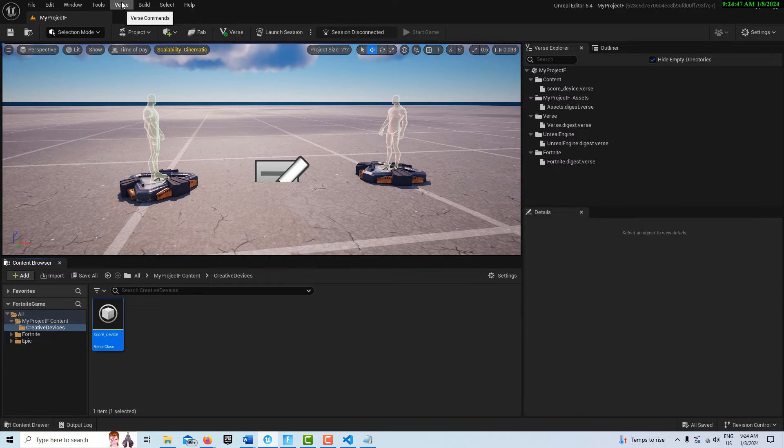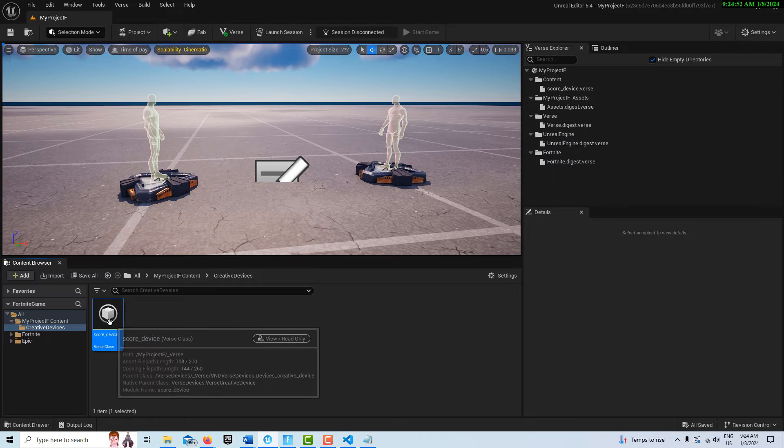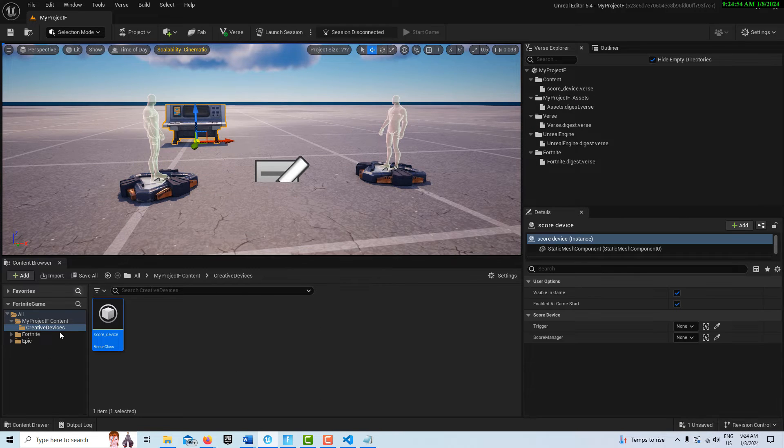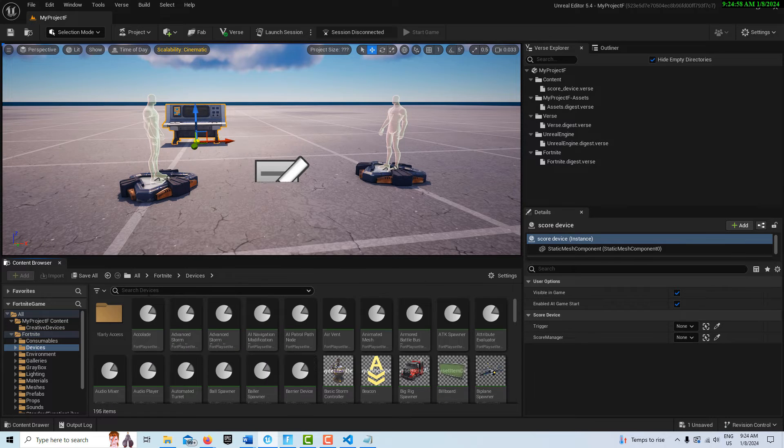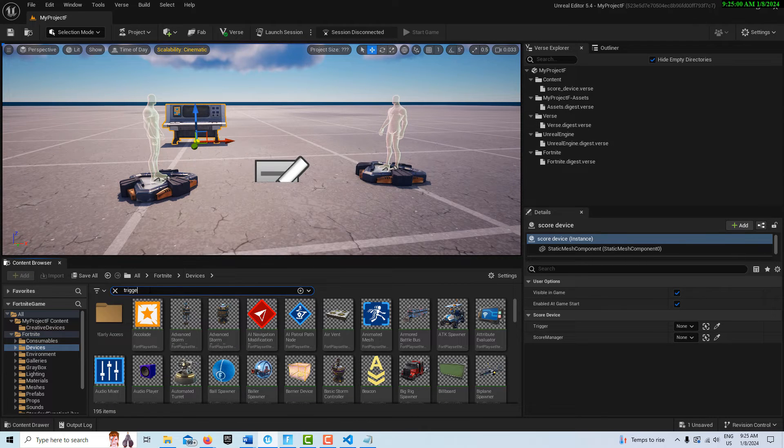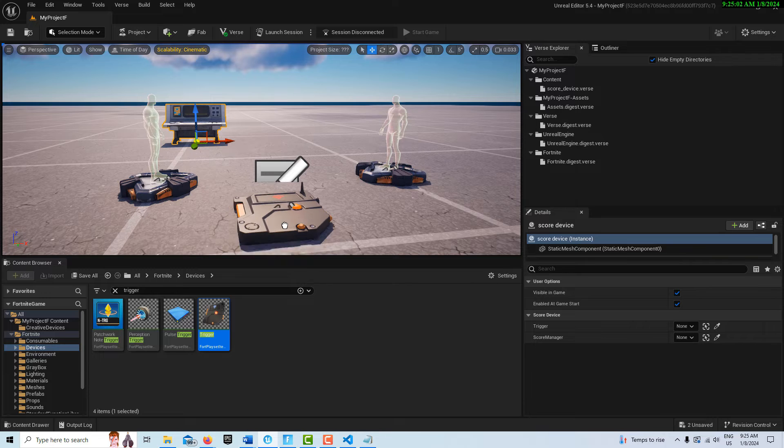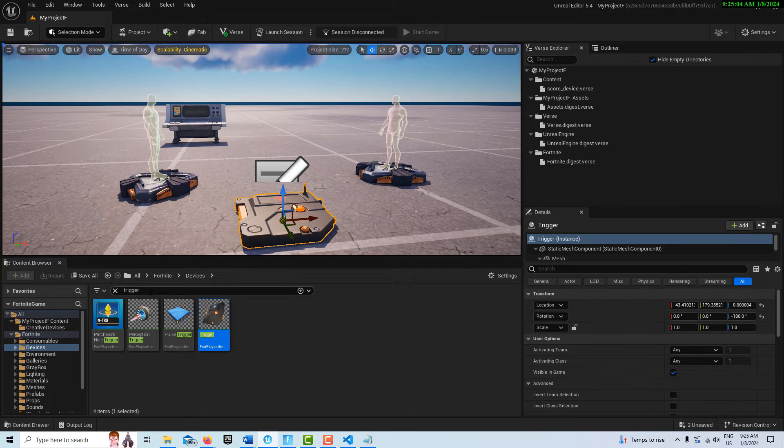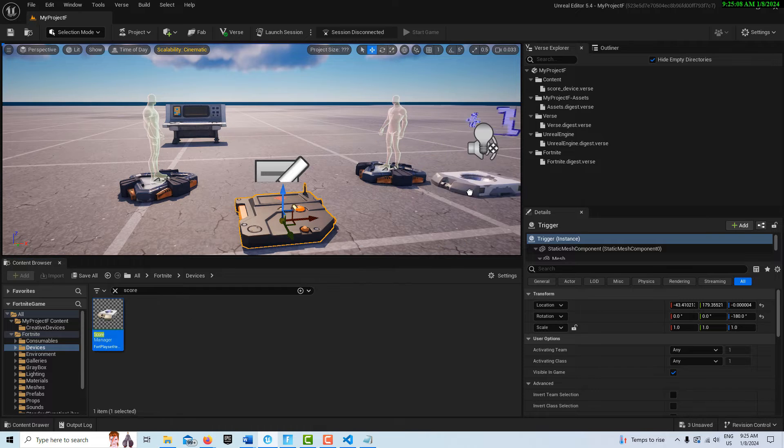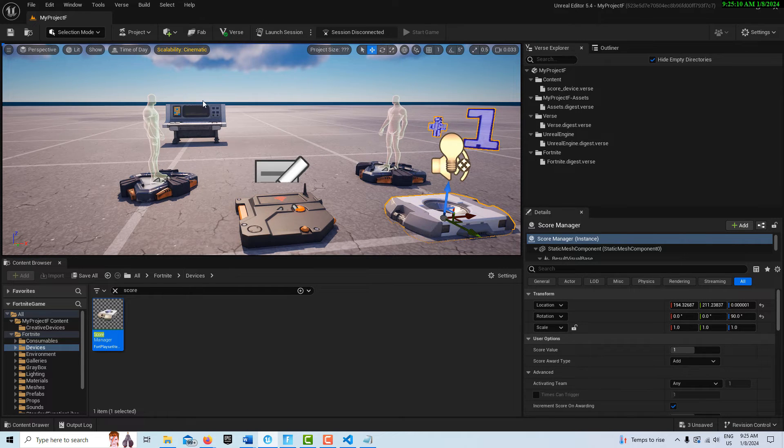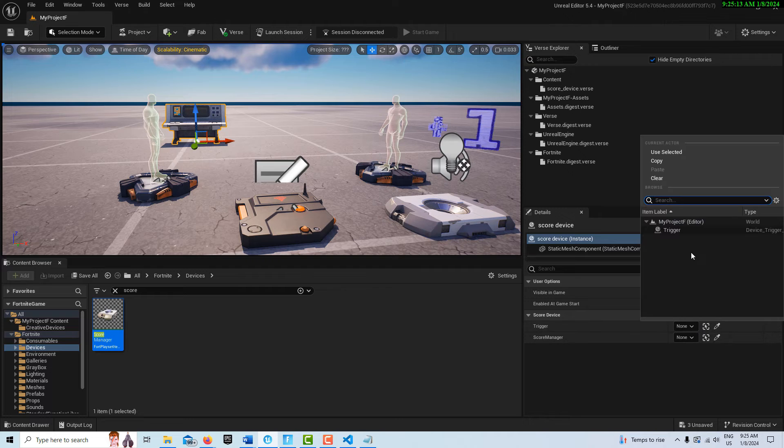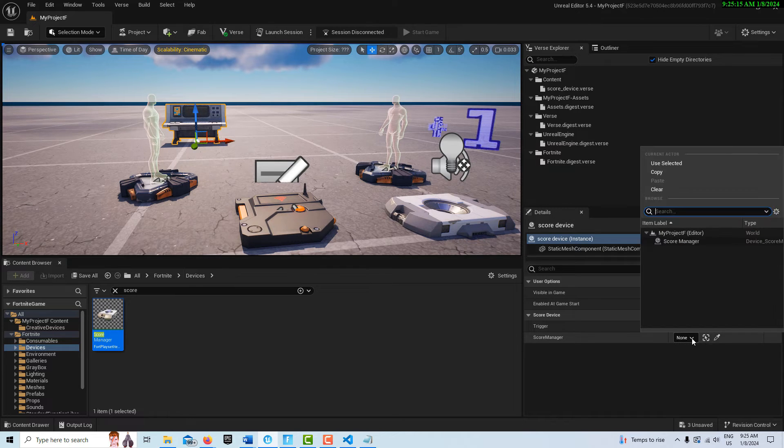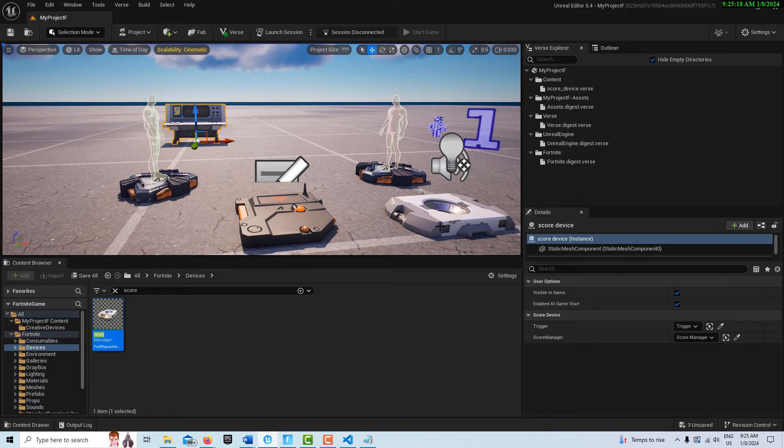We'll go back in here and go to Verse, build Verse code. We don't get any errors. We're going to drag our Verse device into the scene, then get a trigger, bring that into the scene, and then get the score manager.